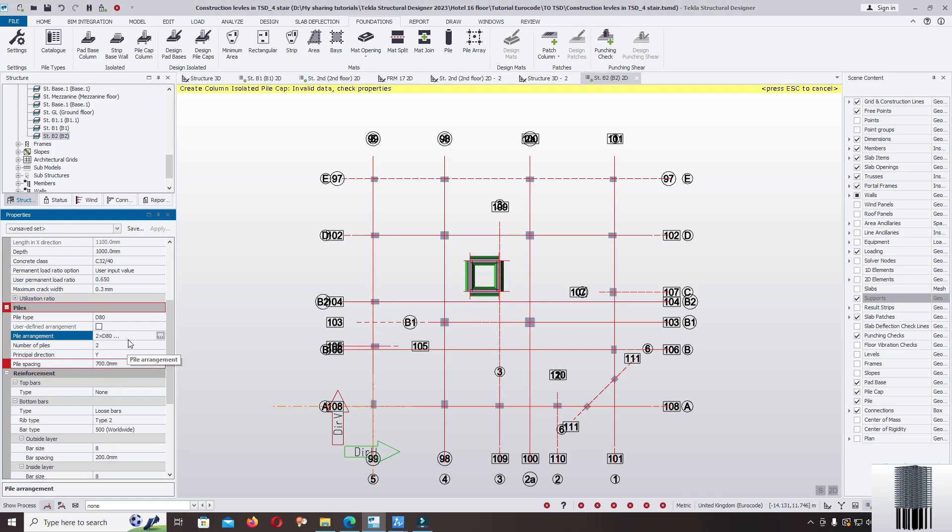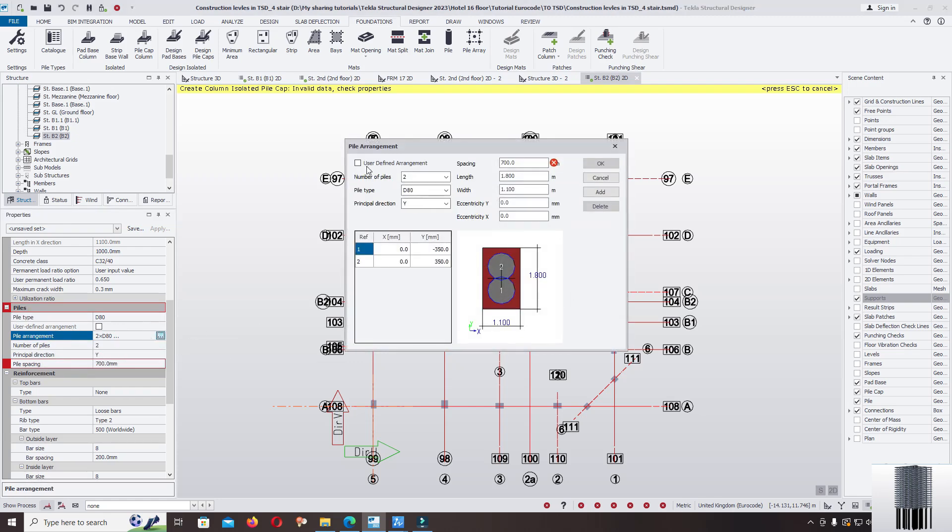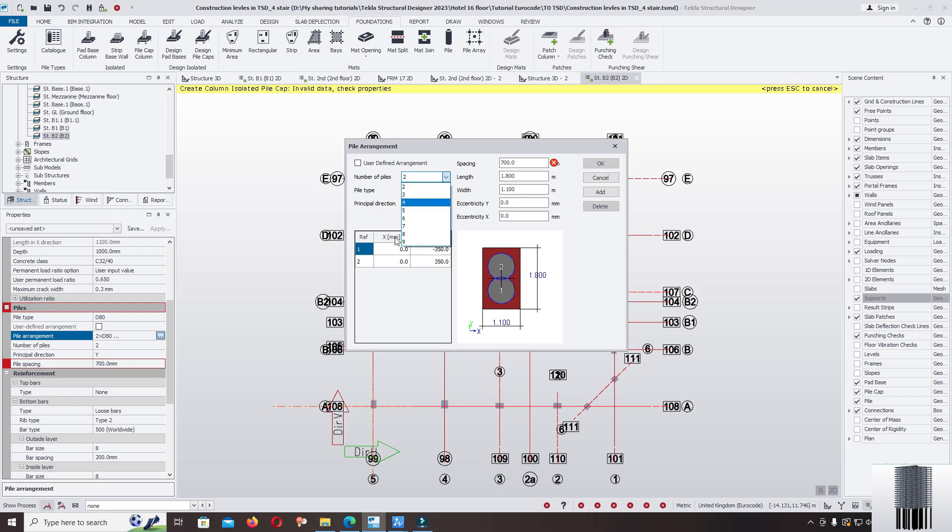Pile arrangement, click. Now you see here in the default software use pile arrangement 2, 3, 2, 9. No single pile in the default option.